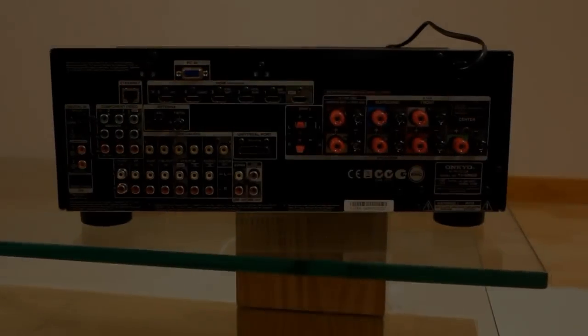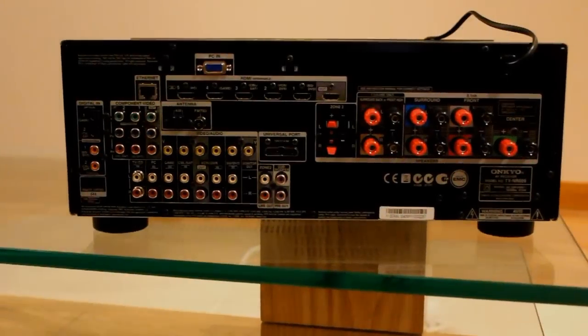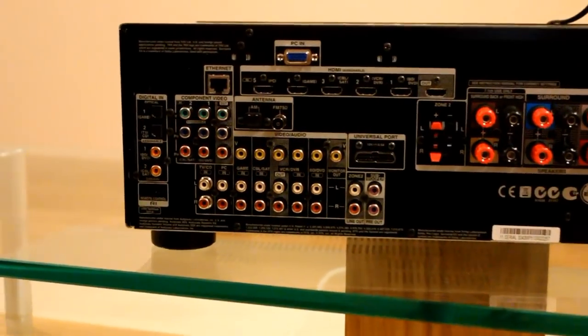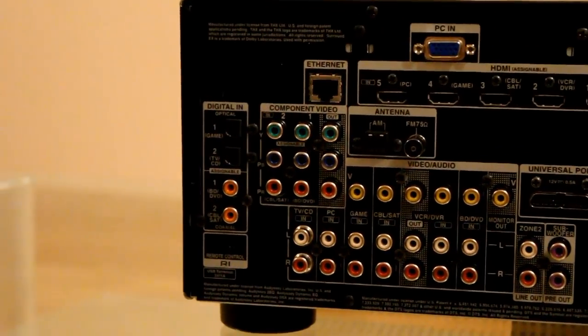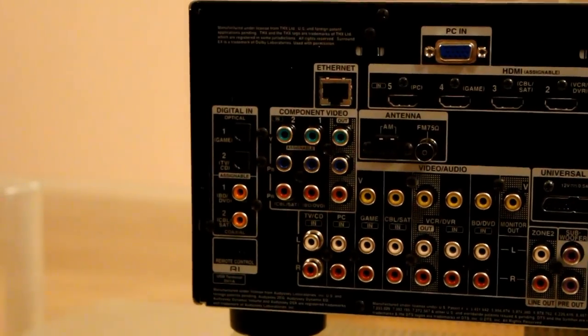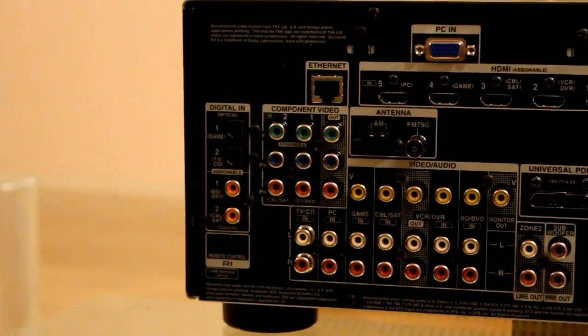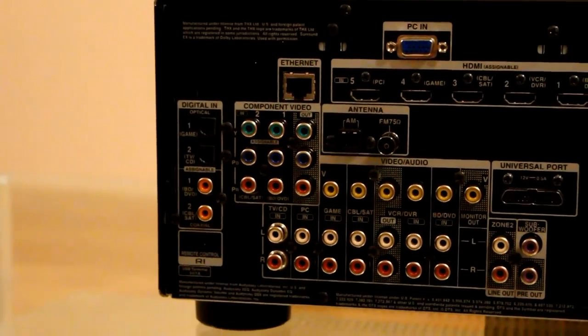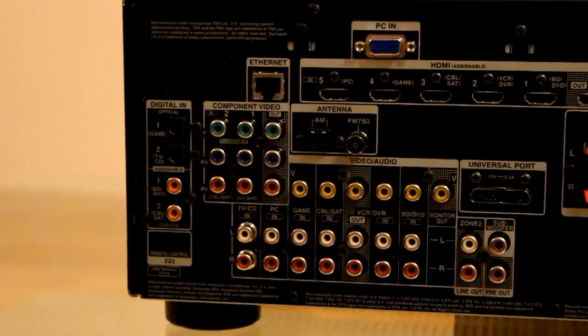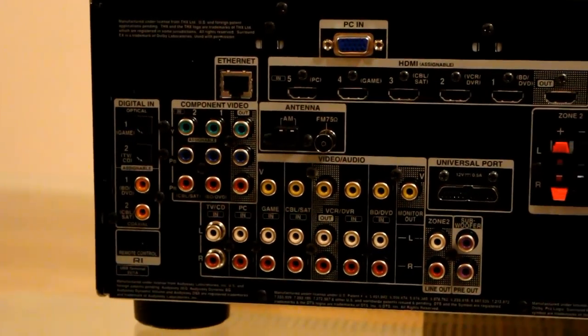Moving on to the rear panel, you can see the all-important Ethernet port on the top left there next to the HDMI. This unit's got six HDMI inputs if you include the input on the front. The front input isn't assignable, the other five are.